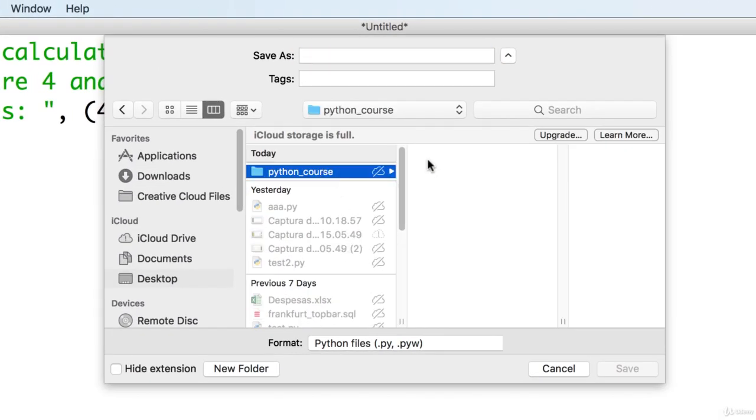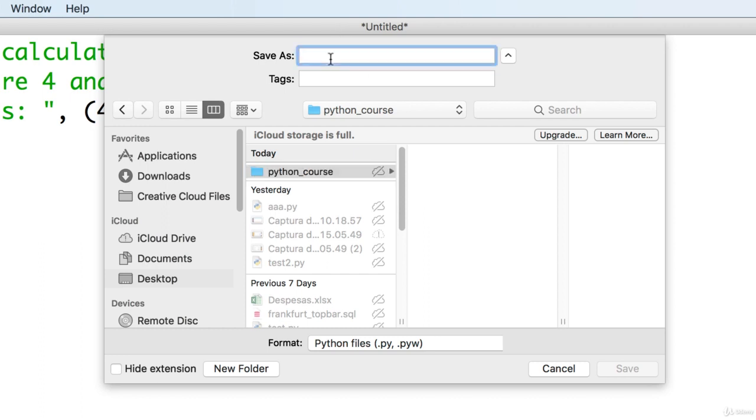I'll put it in that folder we just created. I'm going to name it 01. So we have an order of the programs we'll create. And I'm going to name it average.